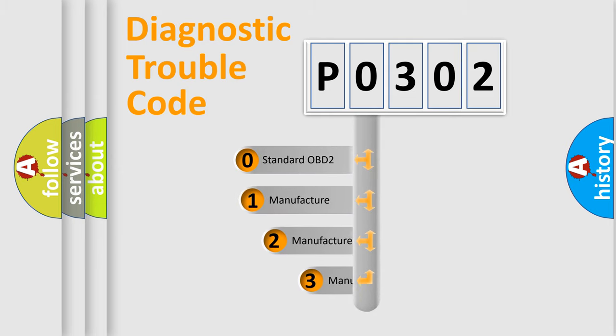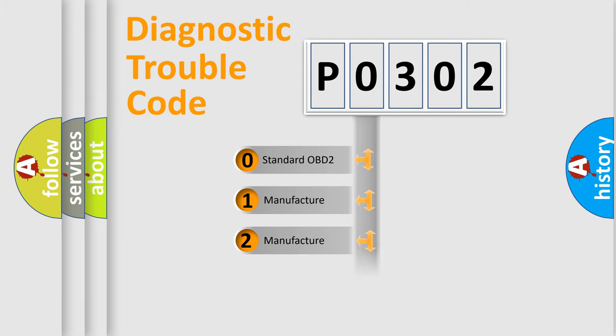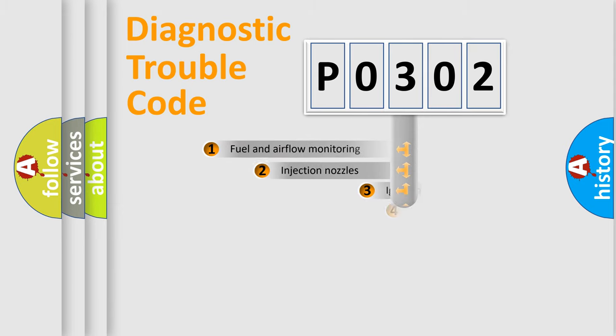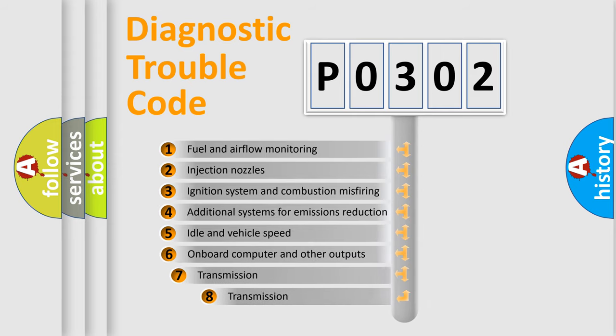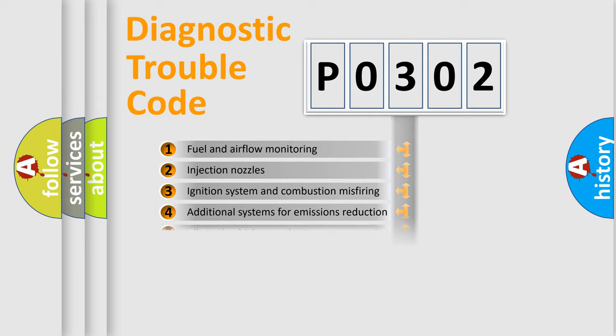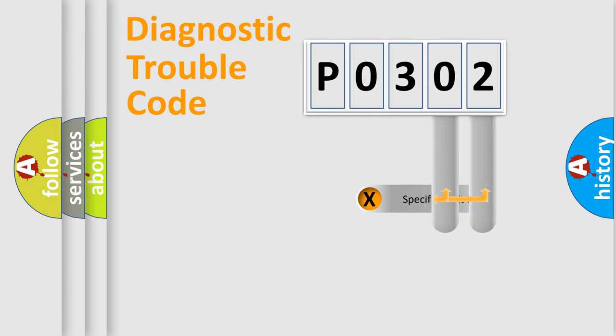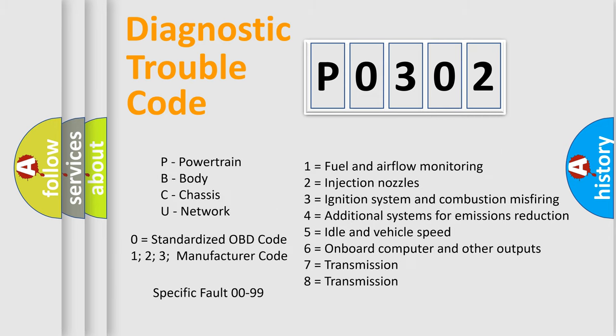If the second character is expressed as 0, it is a standardized error. In the case of numbers 1, 2, 3, it is a car-specific error. The third character specifies a subset of errors. The distribution shown is valid only for the standardized DTC code. Only the last two characters define the specific fault of the group. Let's not forget that such a division is valid only if the second character code is expressed by the number 0.